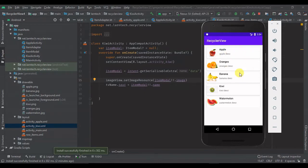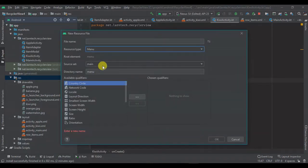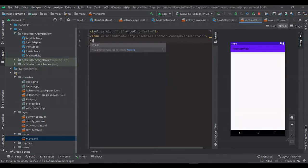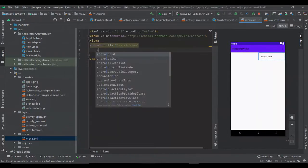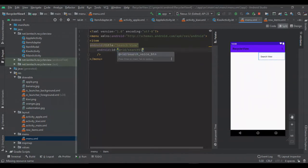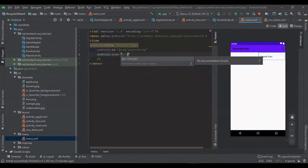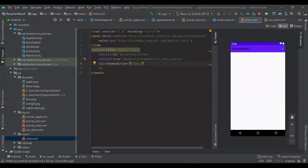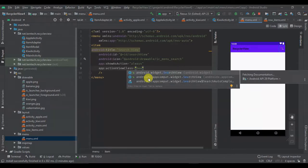The first thing we are going to do is create a menu resource. I'm going to name it 'menu'. Within here I'm going to add an item and give it a title of 'Search View'. I'm going to give it an ID, an icon, set it to show always, and set the action view class — and my action view class is SearchView. Remember our SearchView is from AndroidX.